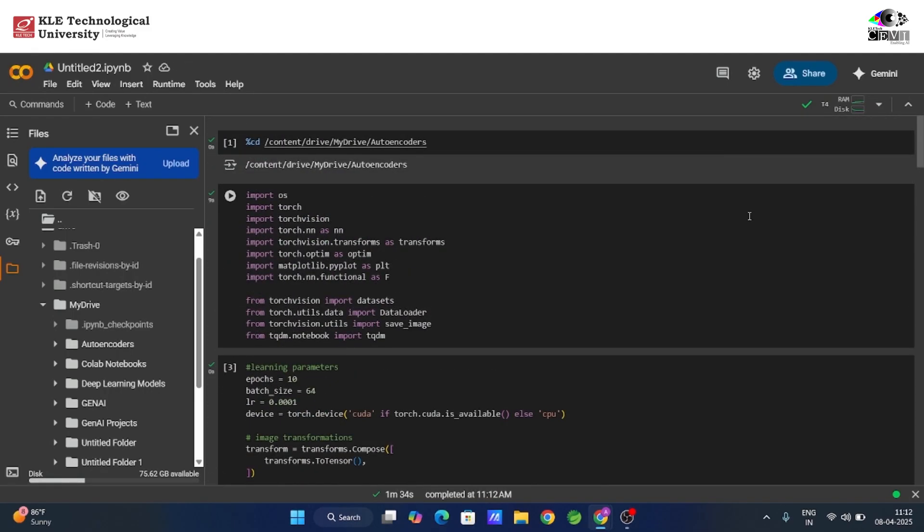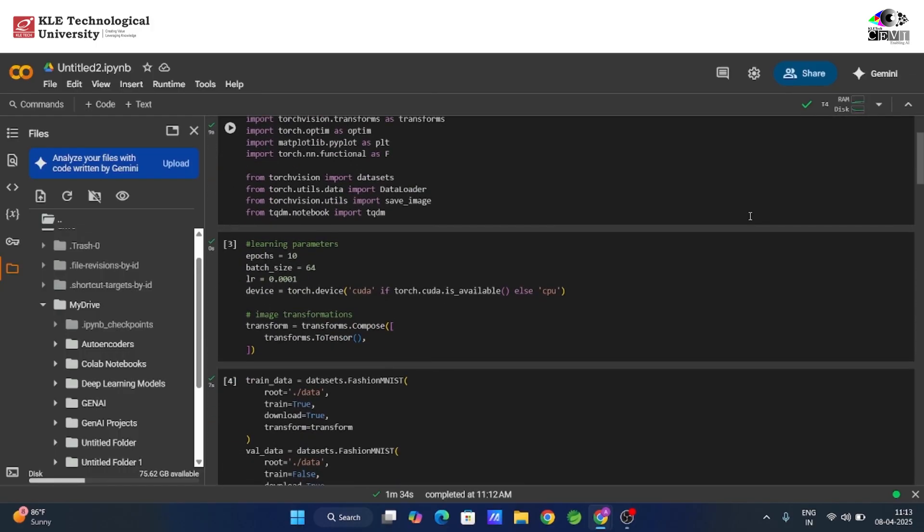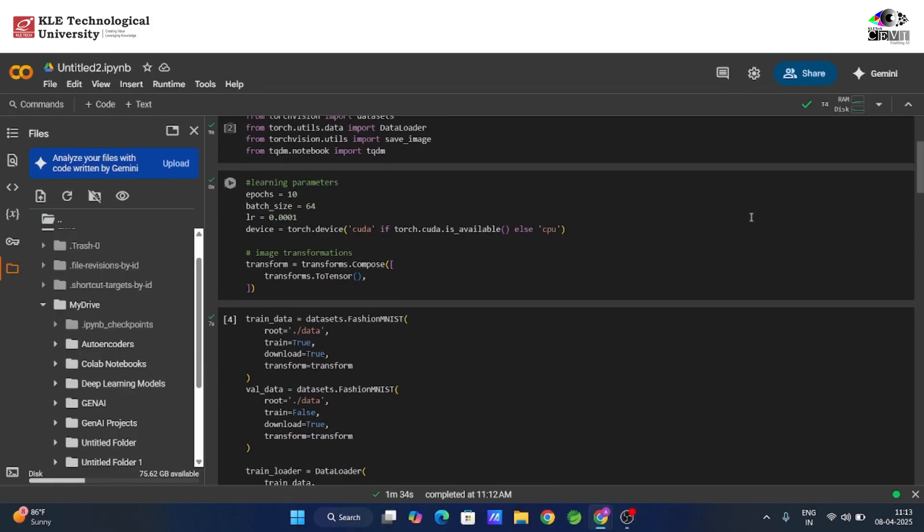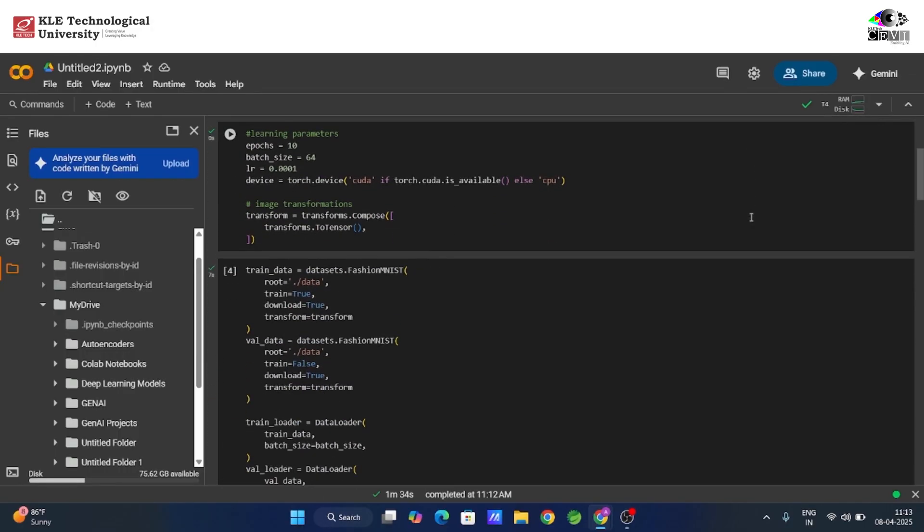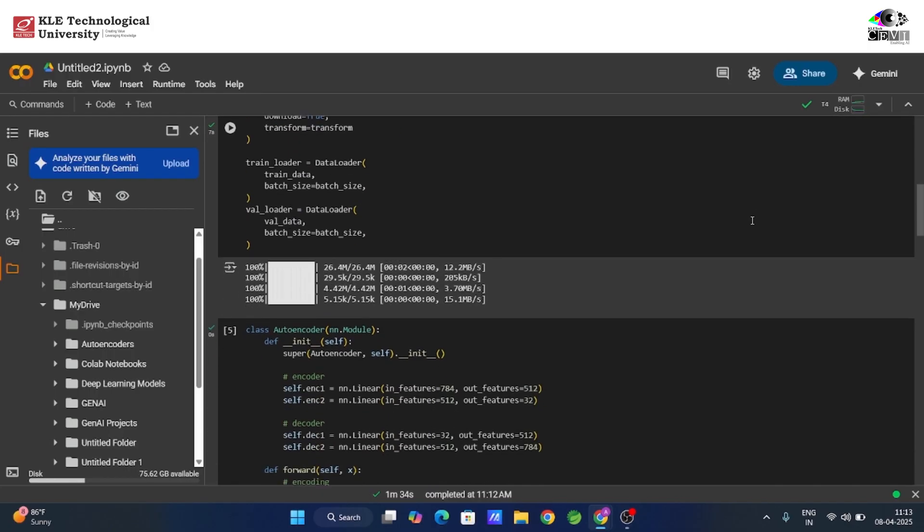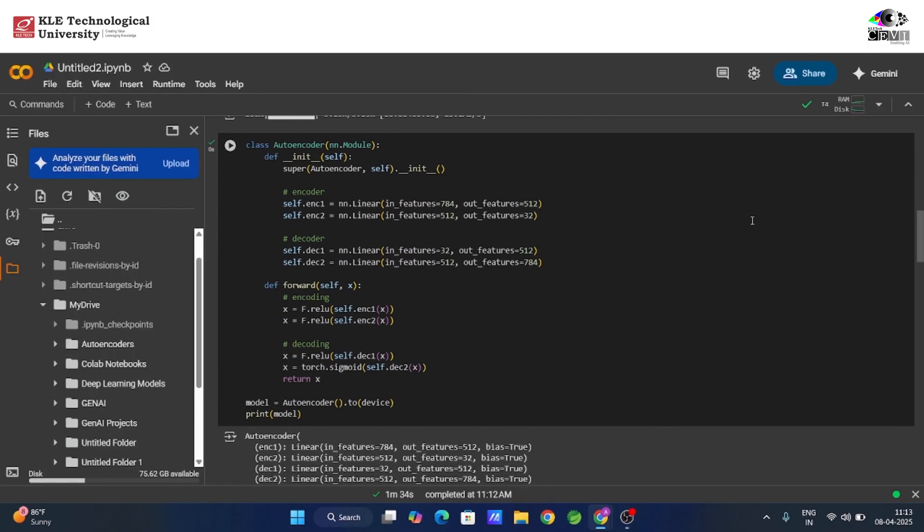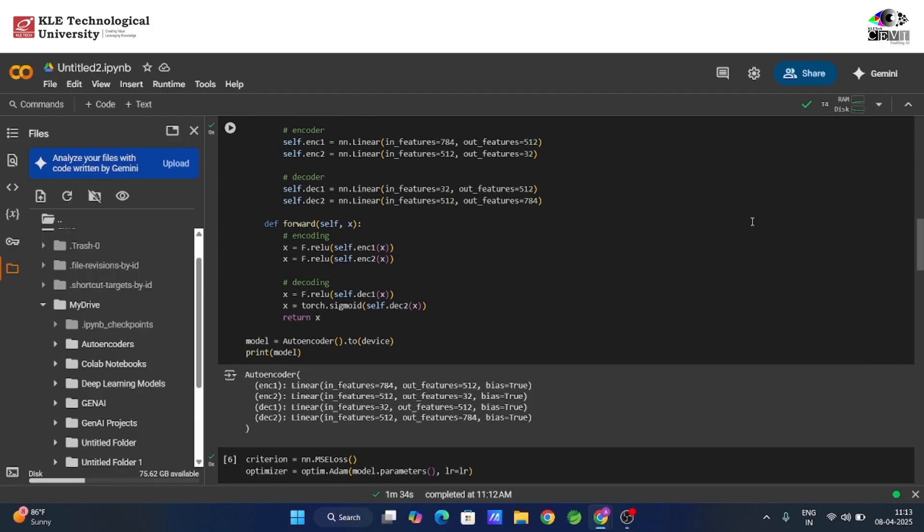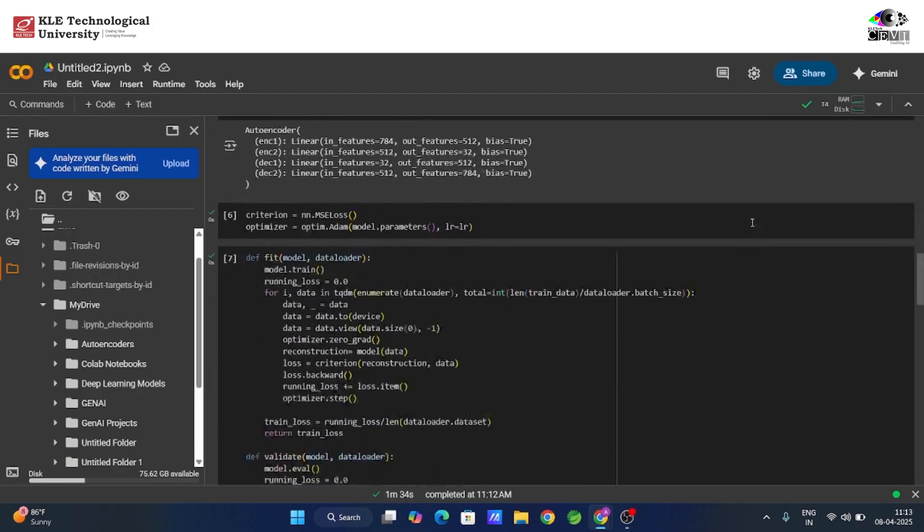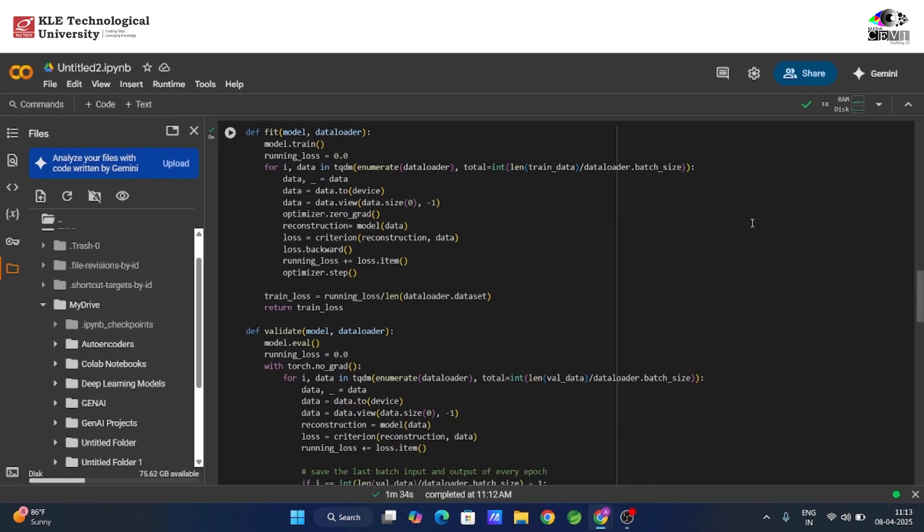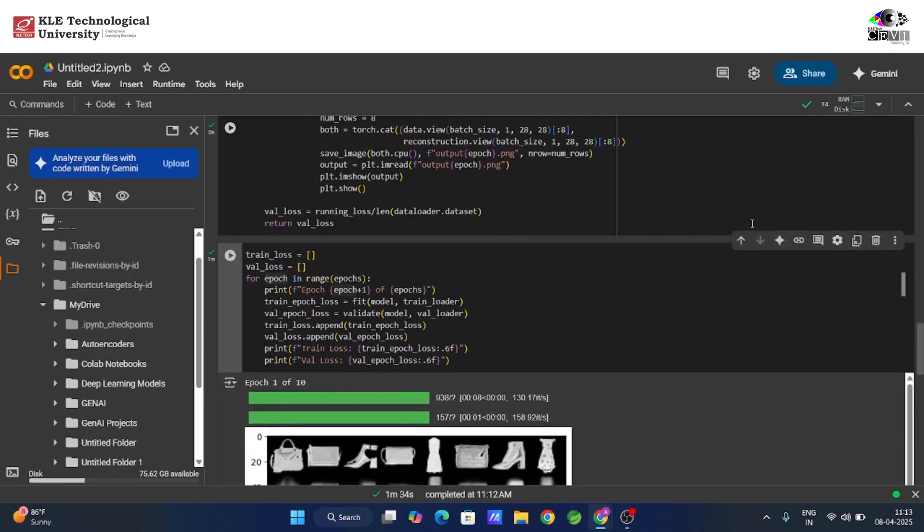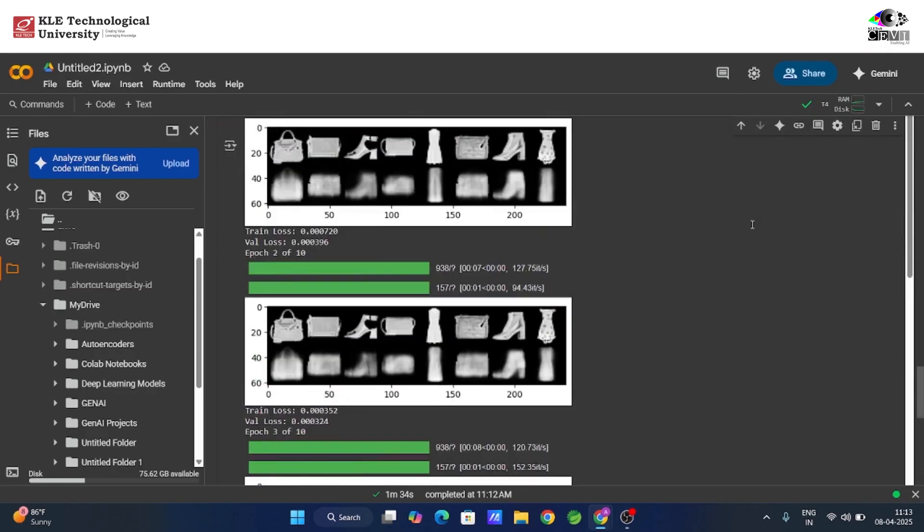And just like that, we've built a deep autoencoder that can compress and reconstruct FashionMNIST images with surprising accuracy. It's a powerful stepping stone toward advanced tasks like denoising, anomaly detection, and more. Thanks for watching, and I'll see you in the next one, where we'll dive even deeper into deep learning.